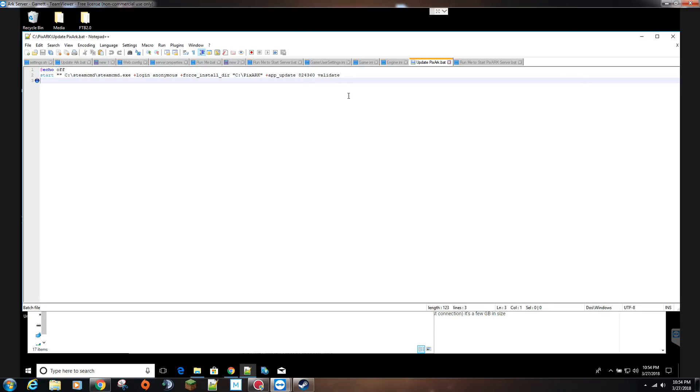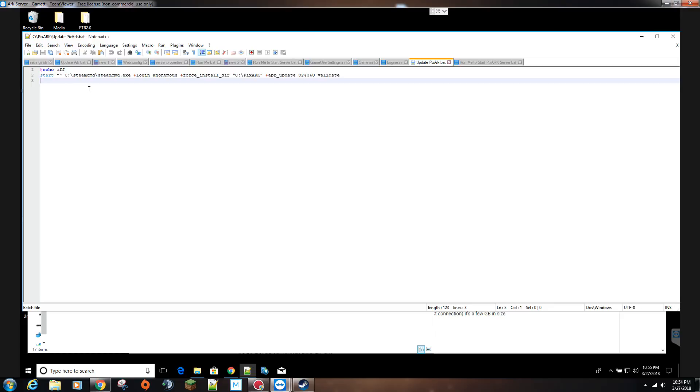A lot of people will put plus quit at the end of this as well. I leave it off because I've had issues in the past when updating a server and it's not updating properly, whether it's not accepting credentials or the ports aren't being opened for whatever reason.